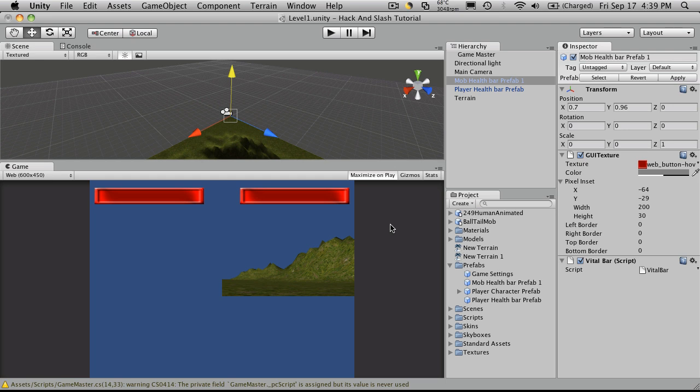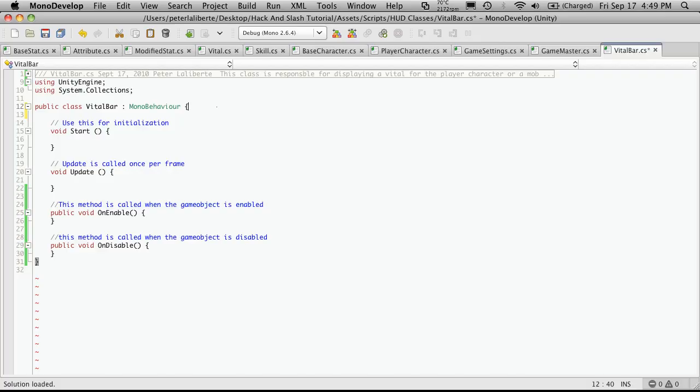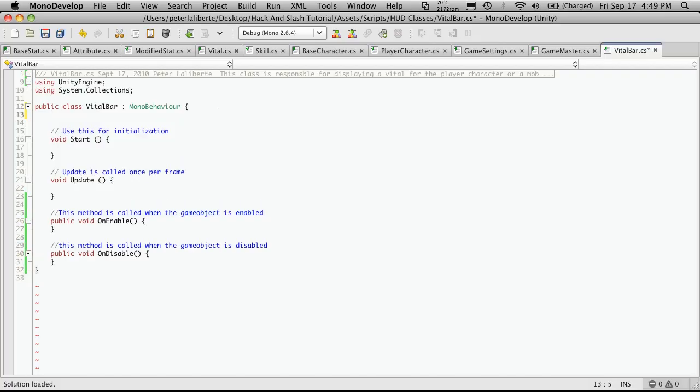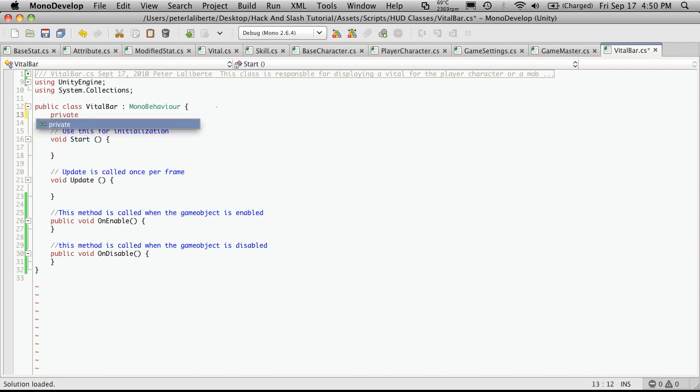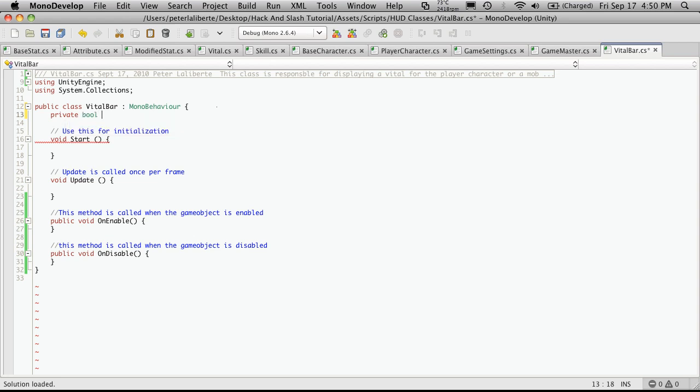Let's go back into our script. The first thing I'm going to do is create a variable to be able to identify whether or not this is the player health bar or the mob's health bar. And I'm going to set this to a private, it's just simply going to be a boolean value, and I'm going to call it is player health bar.